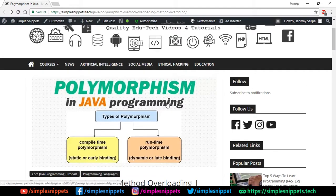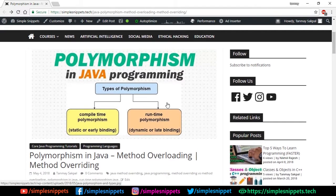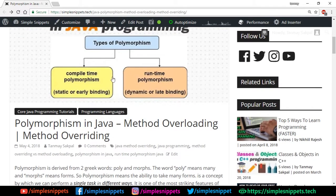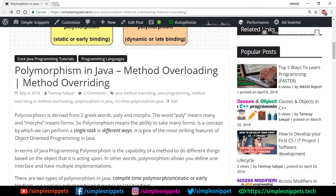Starting off — what exactly is polymorphism? We'll go through the theoretical article on our official website. Polymorphism in Java is of two types: compile time polymorphism and runtime polymorphism. The word polymorphism is derived from two Greek words — poly and morph. Poly means multiple and morph means forms, so polymorphism basically means the ability to take many forms.